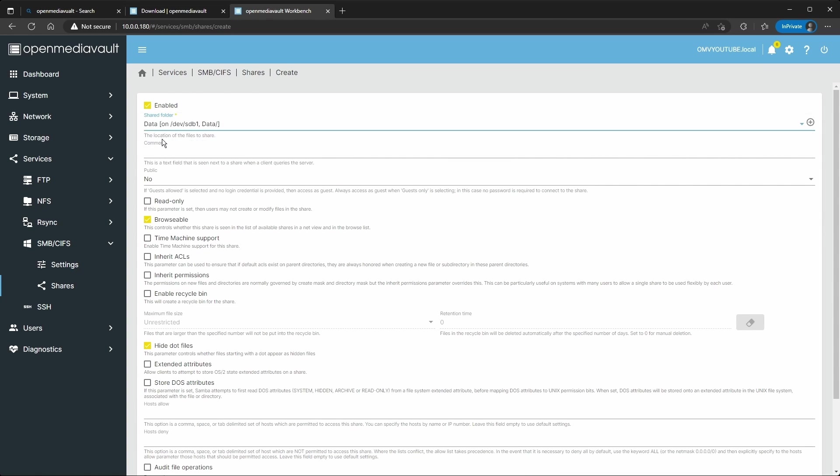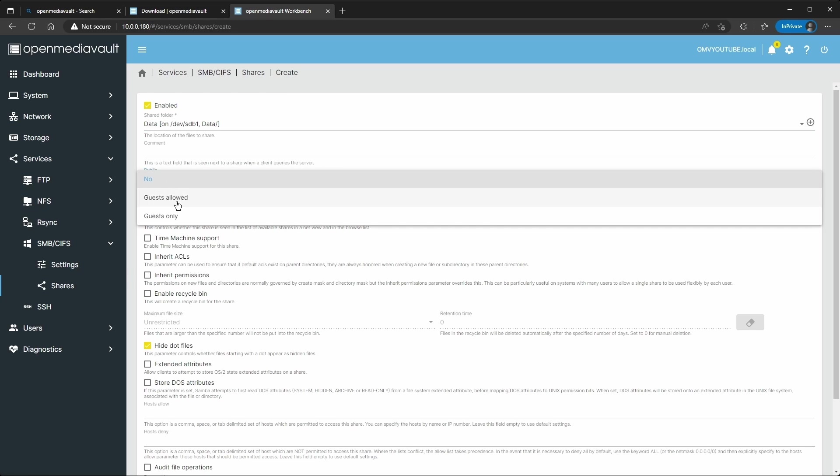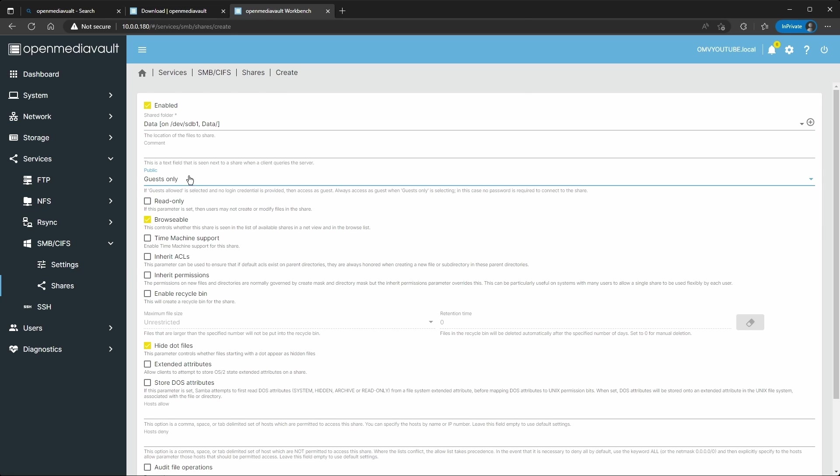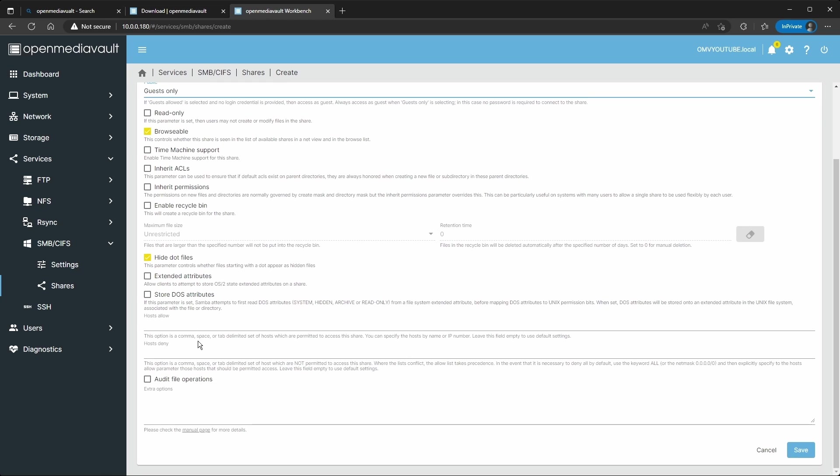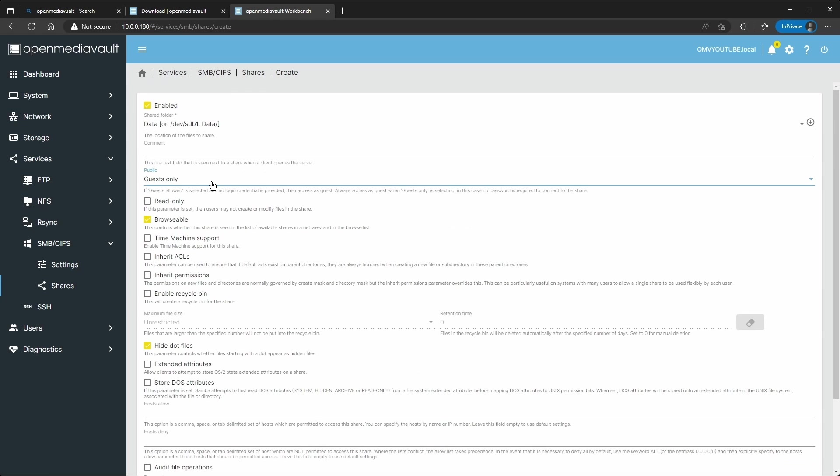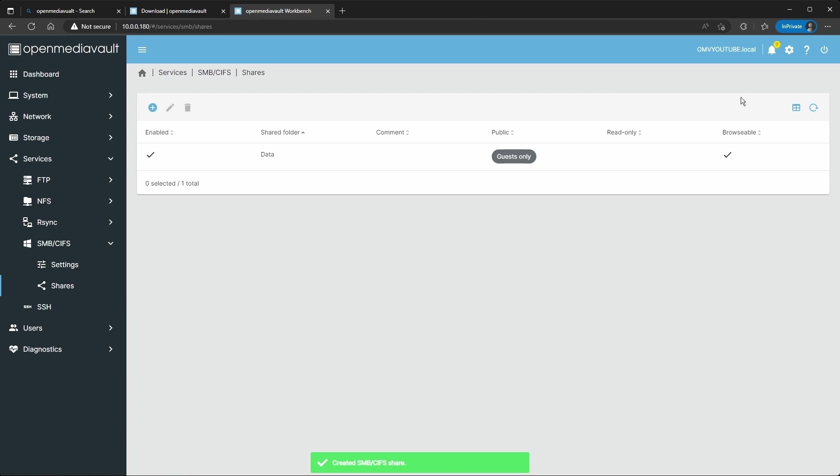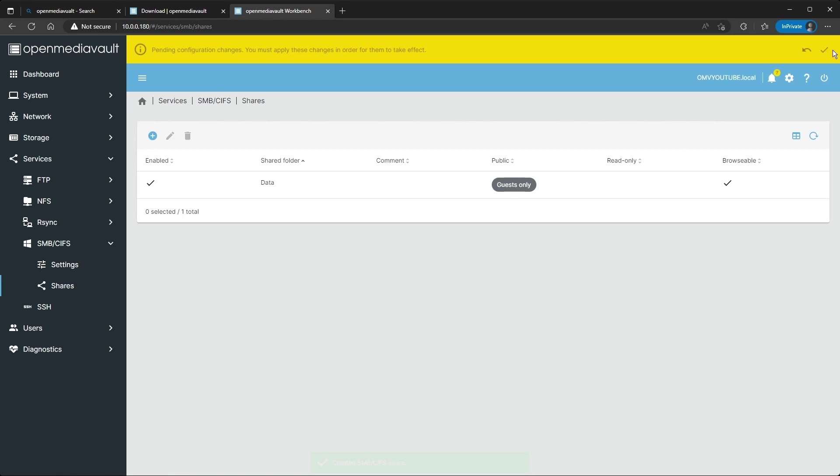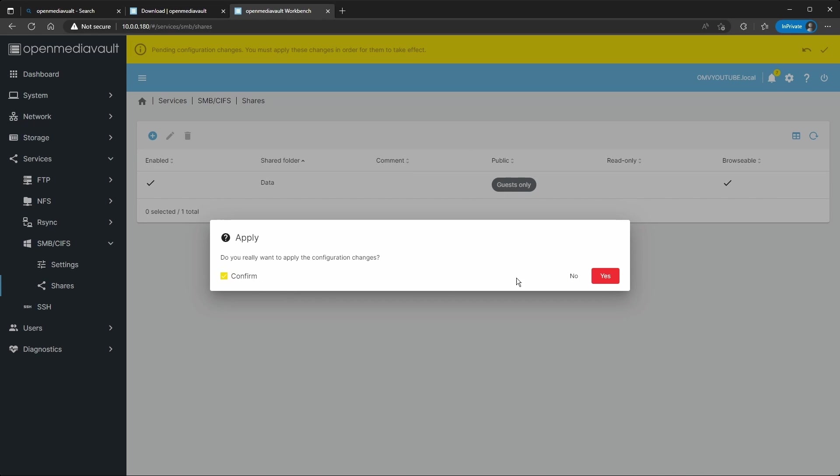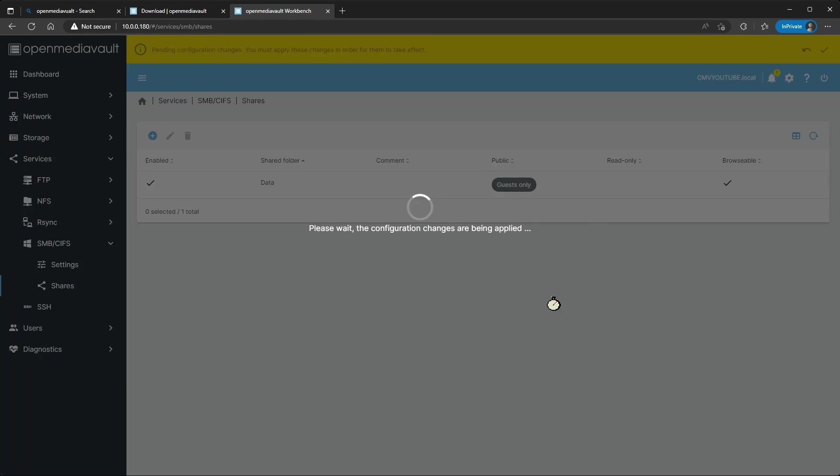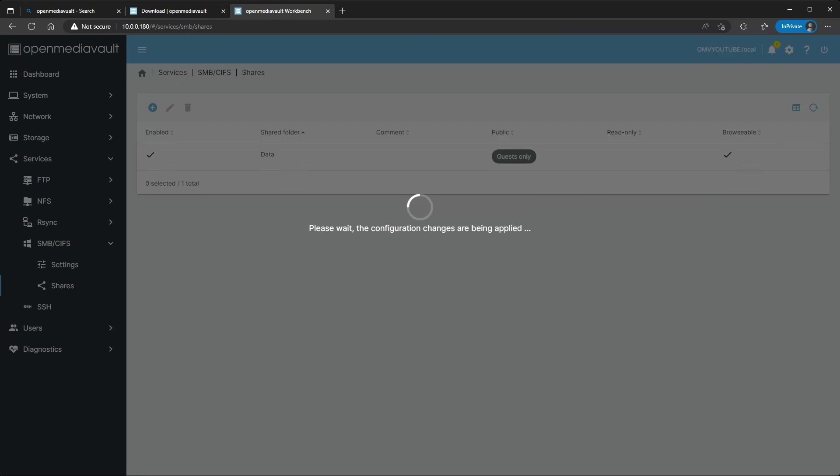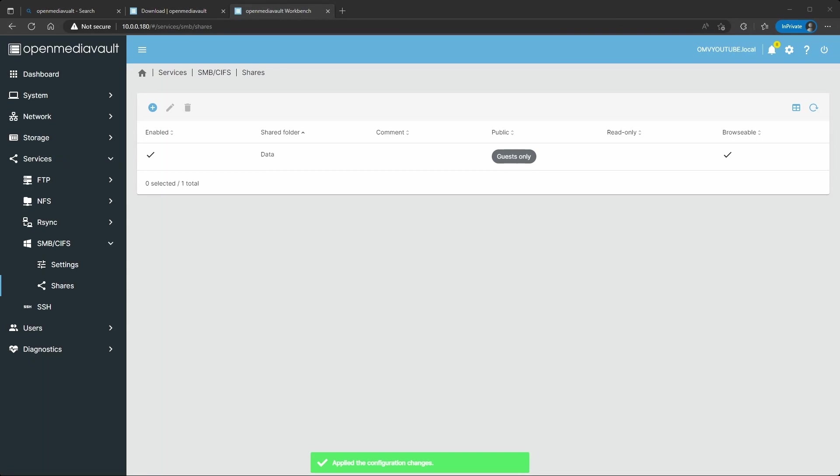And then you're going to go to Shares. You're going to add, here's the folders that you're going to share over your network. So I'm going to do data, public. I'm going to do guest only so I don't have to use a user. Do you want to enable recycling bin in case you delete a file by accident, it'll stay in an upper level folder. So that looks correct, I'm going to apply the settings.